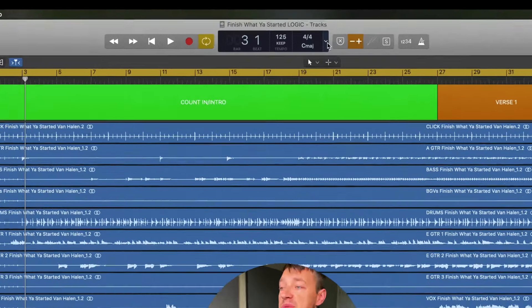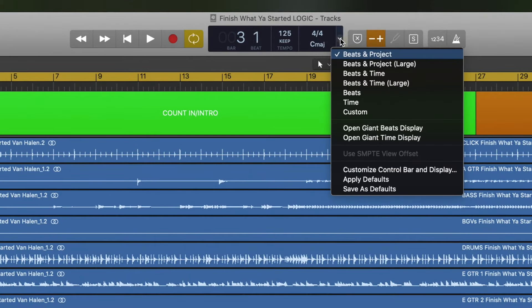Then right up top here, you're going to click on this thing, and you open it up and you have it currently displaying Beats and Project, and you can do a bunch of different things.